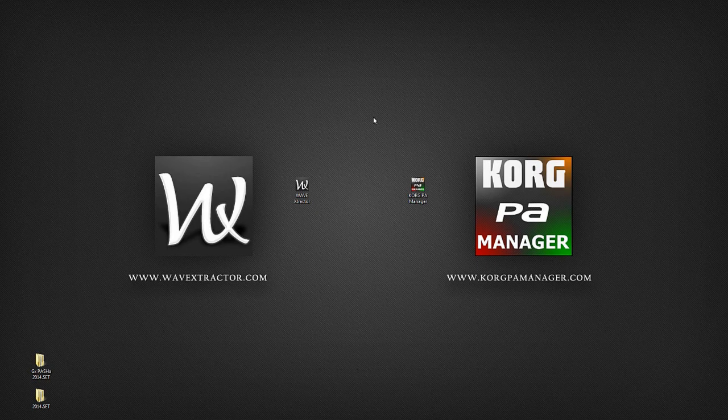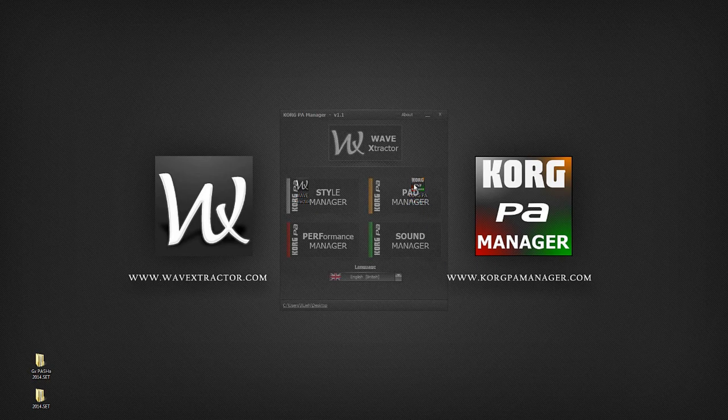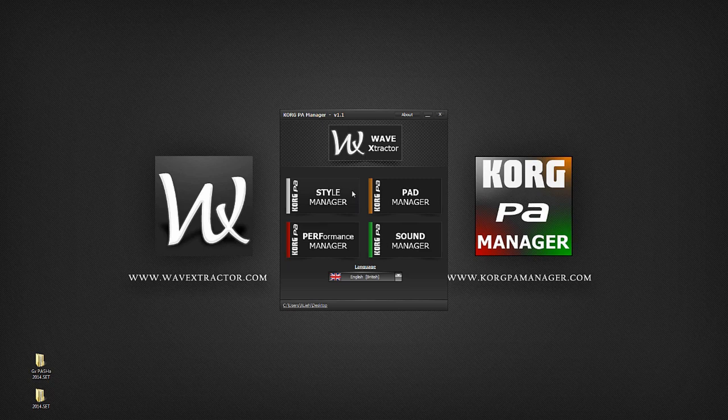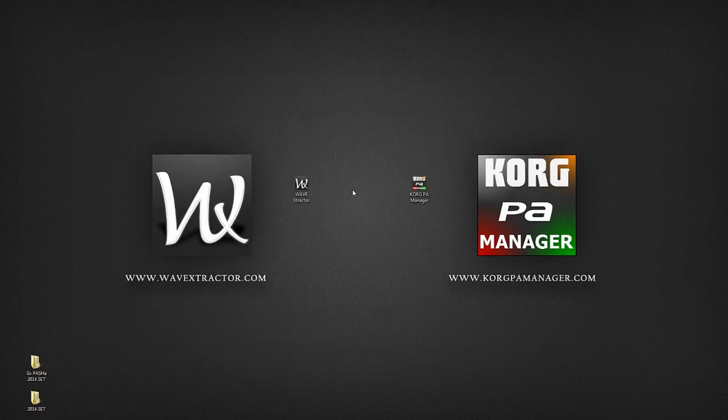Let's now explore the Style Manager. Before you begin, you need to have a set to work with.